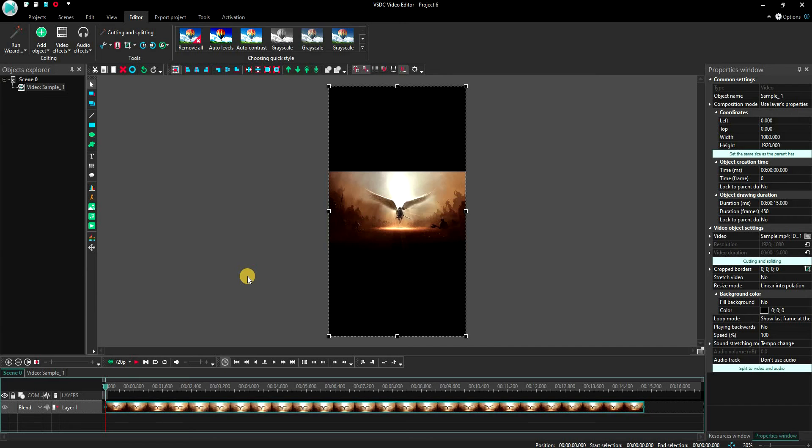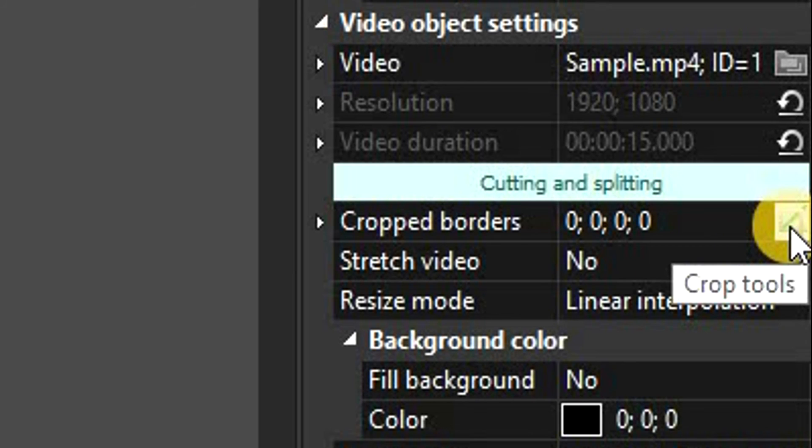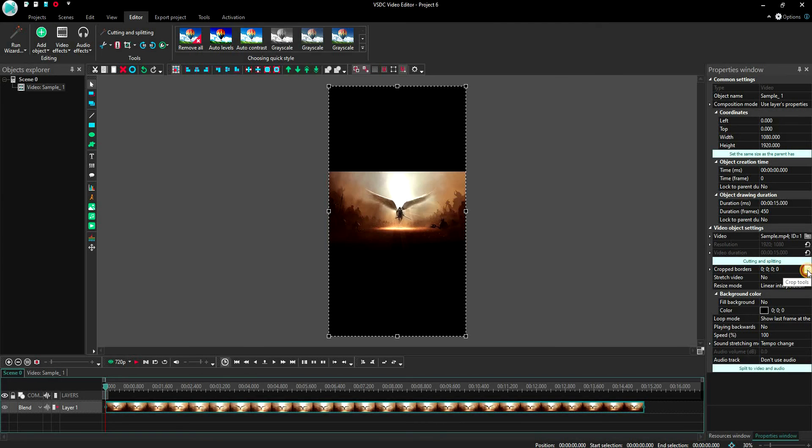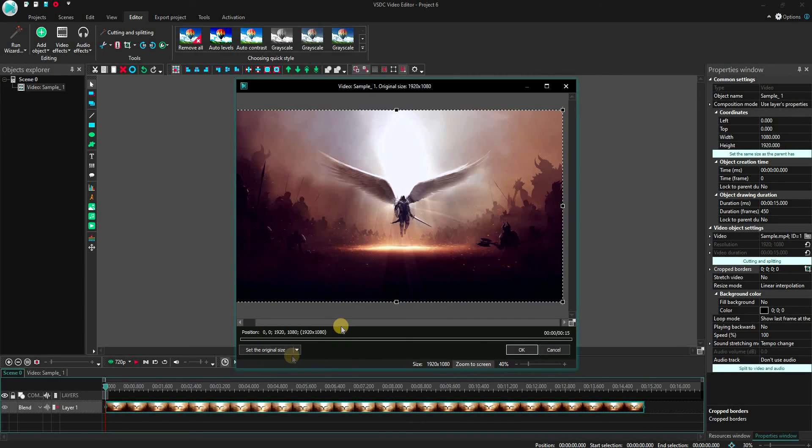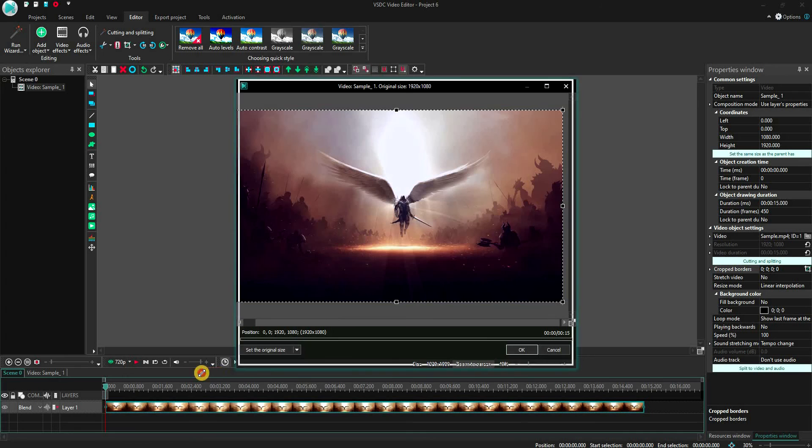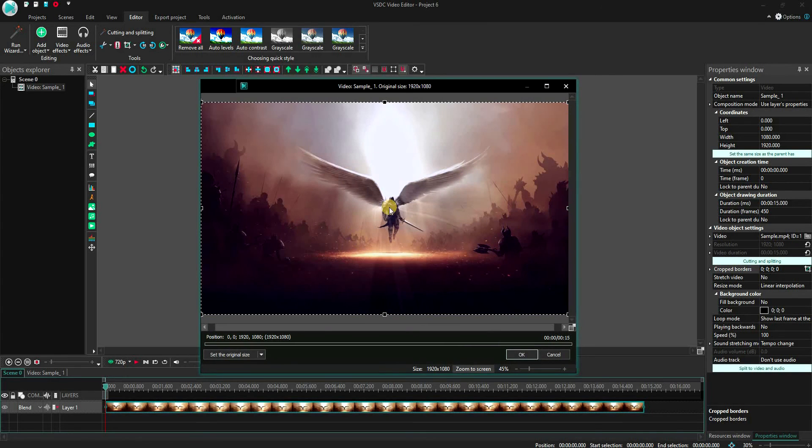But if you want to remove the horizontal black bars and make it a true vertical video, then click on this little Crop Tools button in the Properties window. This will open a new window where you can crop and resize the video.